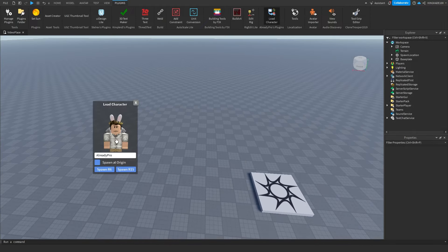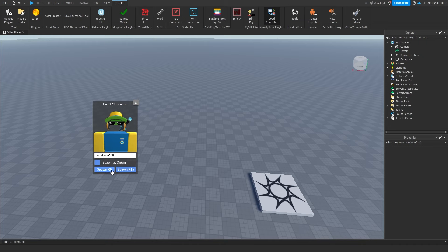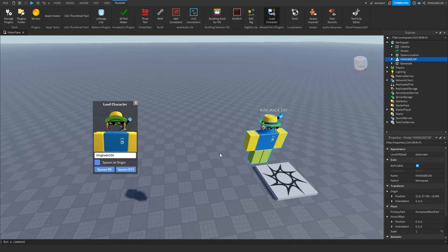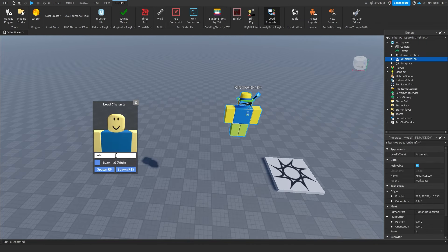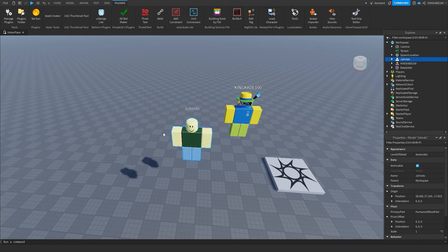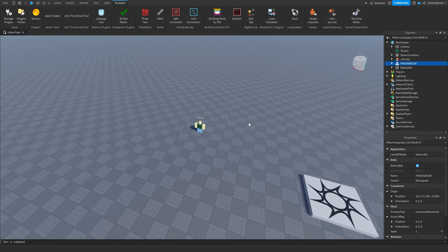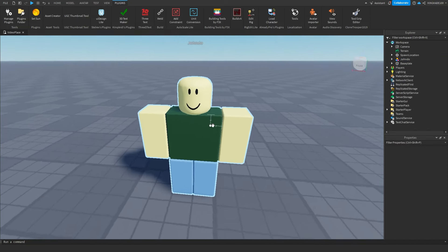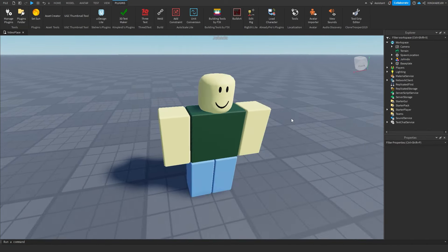The first plugin is the Load Character plugin. What this allows you to do is type in anyone's name. So if you type in mine, which is KingCade100, my avatar will pop up. You can spawn that in just like that. Go ahead and type in John Doe, because we're just trying to get a simple avatar with no accessories. So this one right here will work fine.